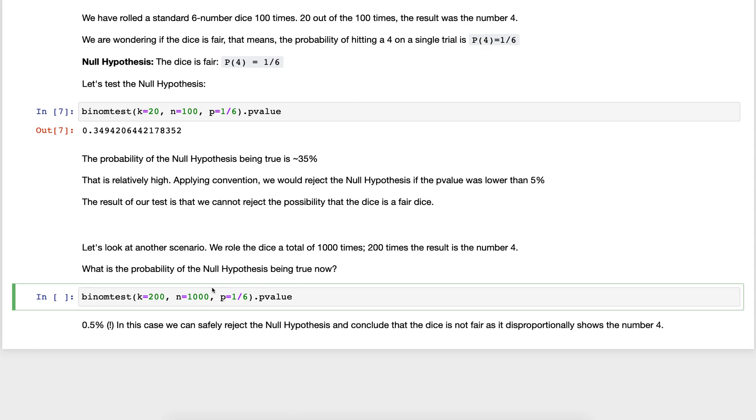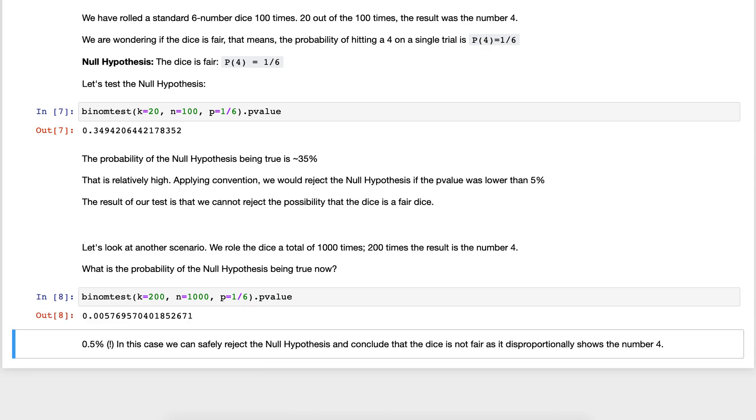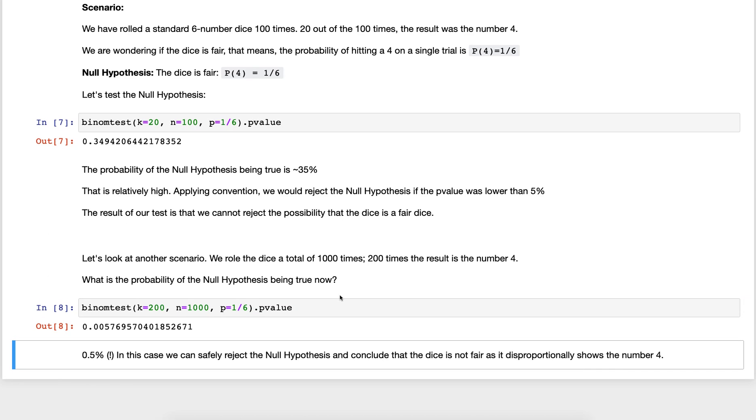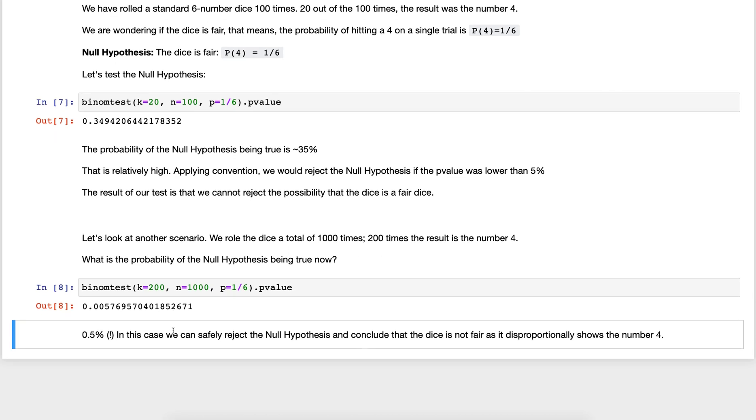We're testing again the null hypothesis. k is 200 here, n is 1000, probability is one over six, and here's the result. The p-value is actually 0.5 percent roughly, or 0.6 percent if you want to round it up. In this case we can safely reject the null hypothesis and conclude that the dice is not fair. It disproportionately shows the number four.